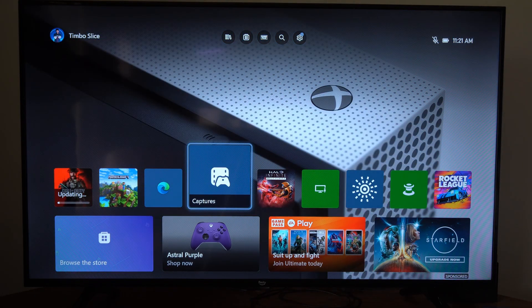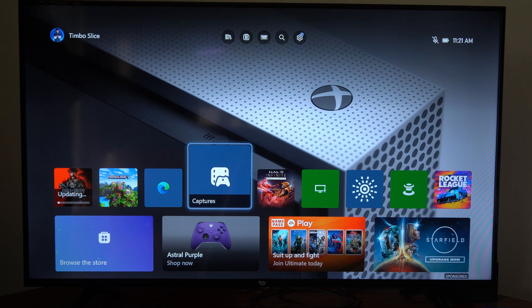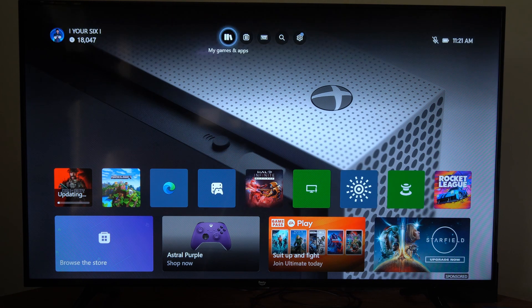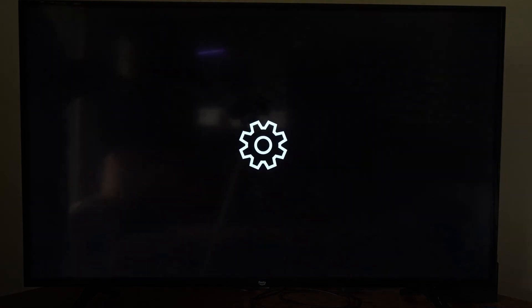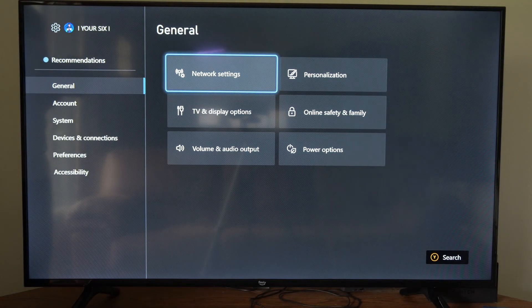So if you're going to be doing anything like port forwarding or something with your router and your Xbox, we want to go up to settings right here and select this.